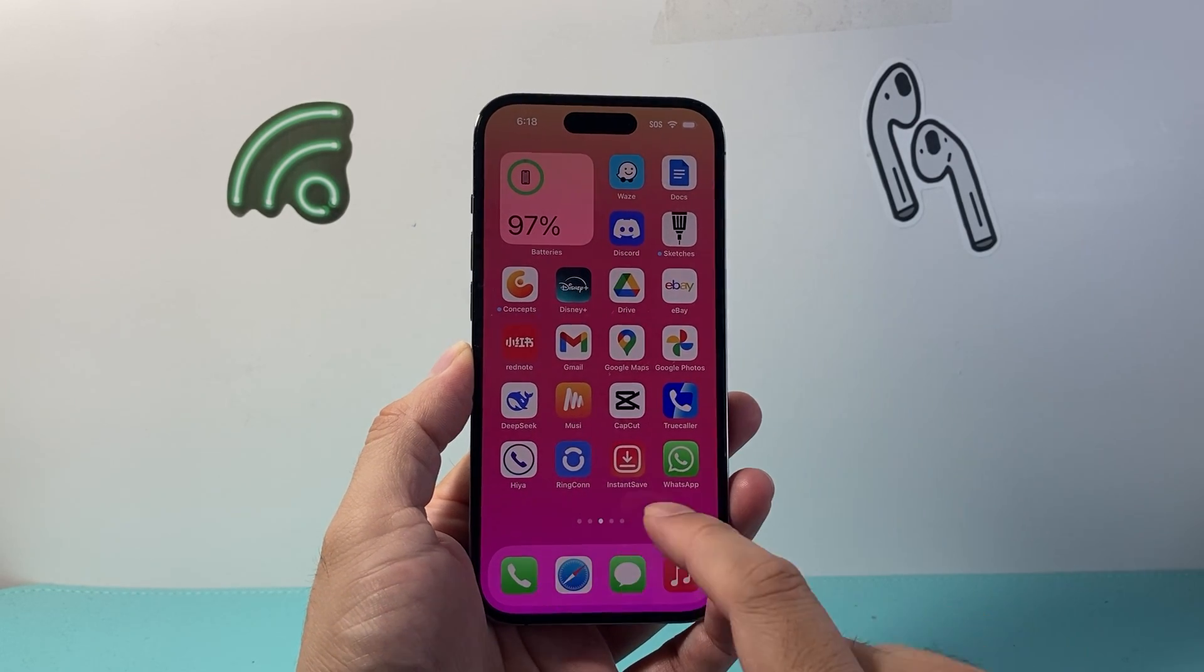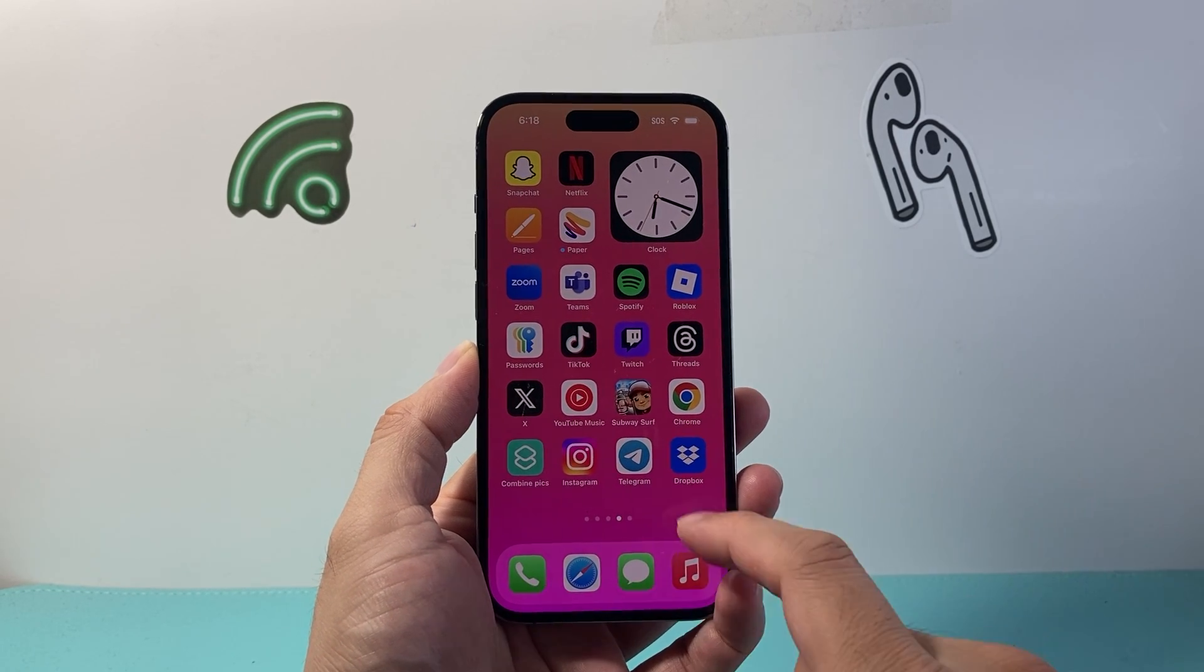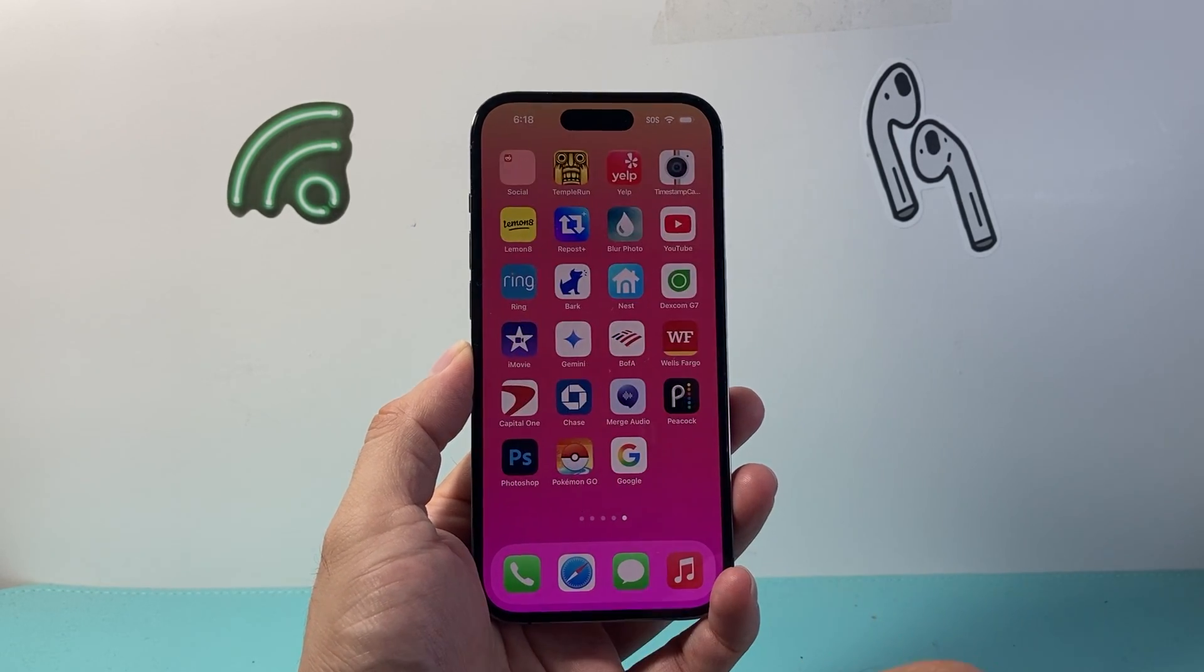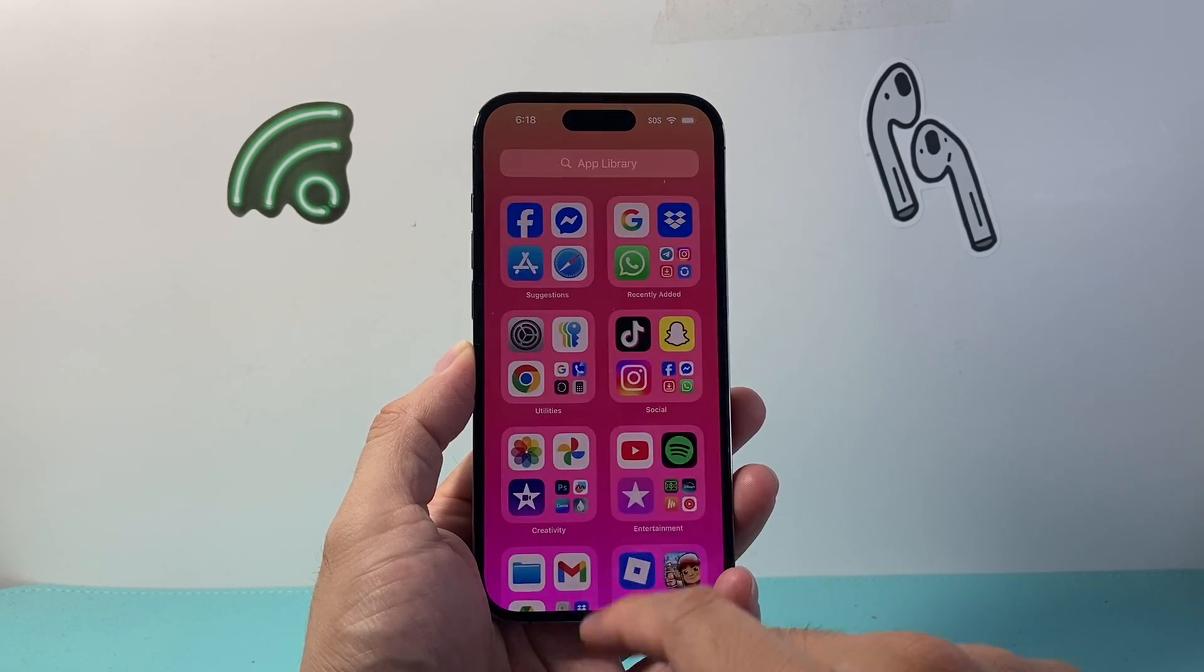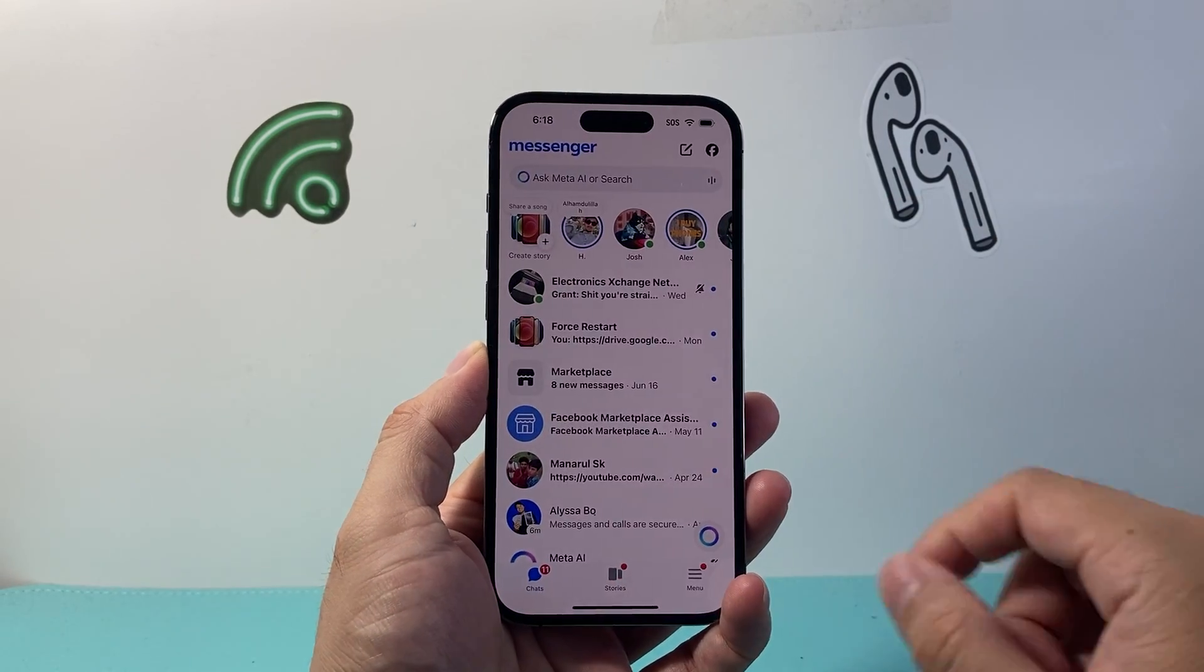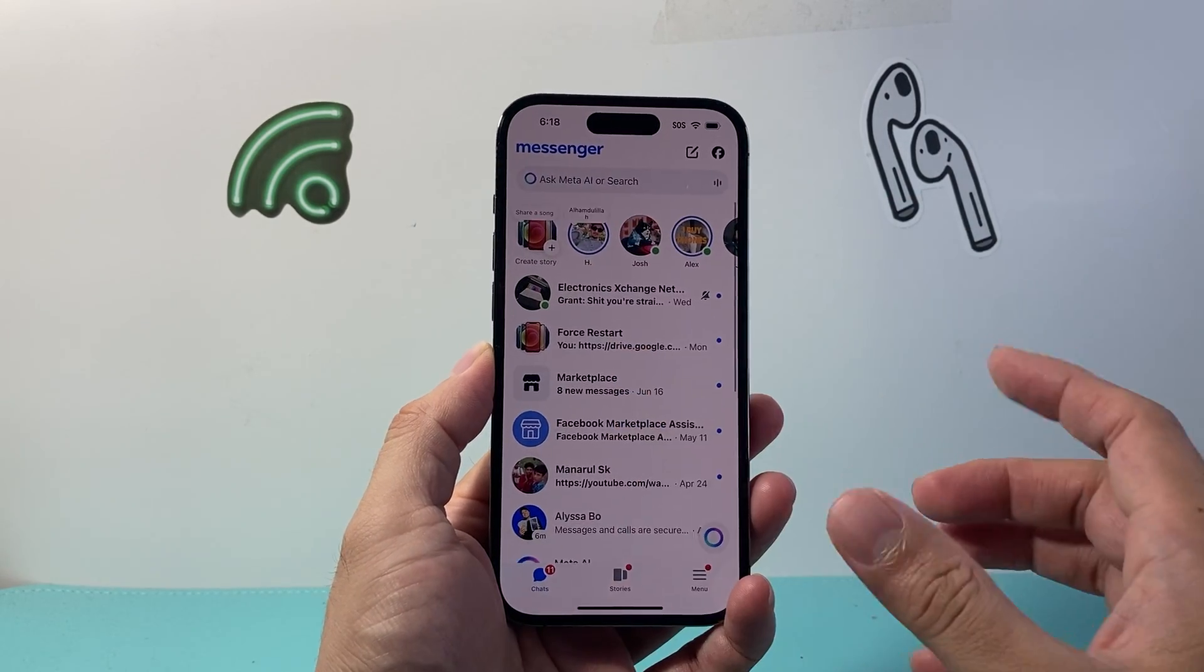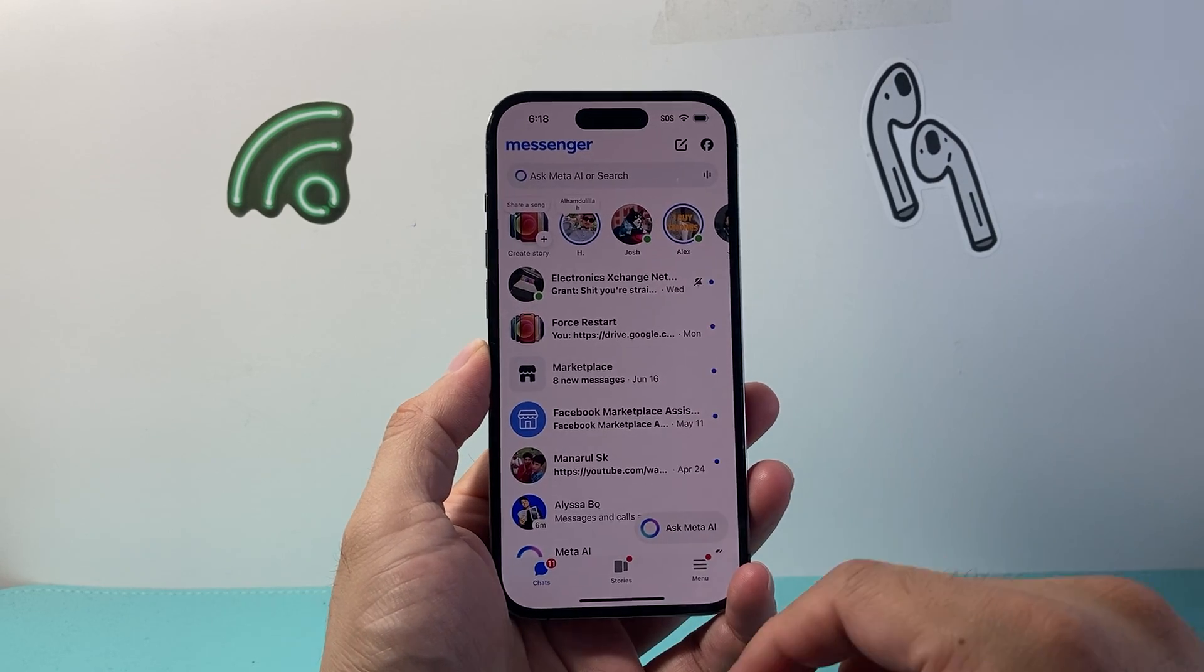Everyone, Force Restart here. In today's video, I'm going to show you how to delete contacts in your Facebook Messenger app. So let's get started. Let's open up Facebook Messenger. There's a couple different ways you can do this.